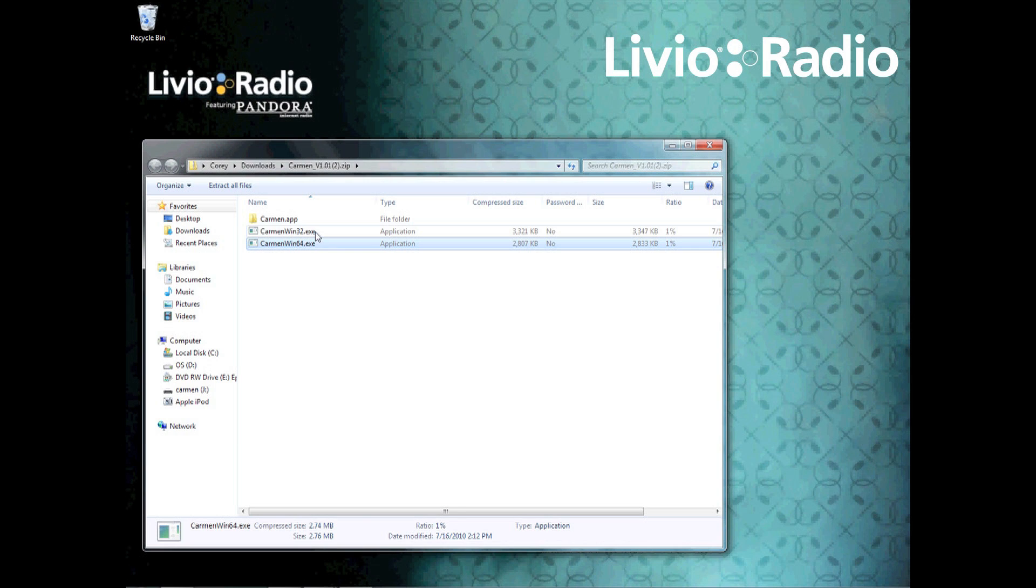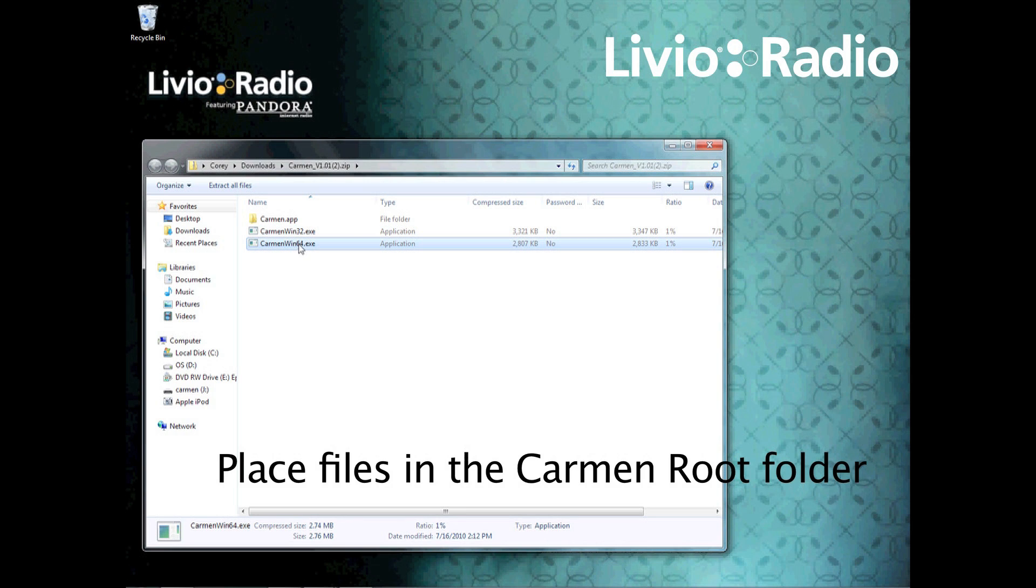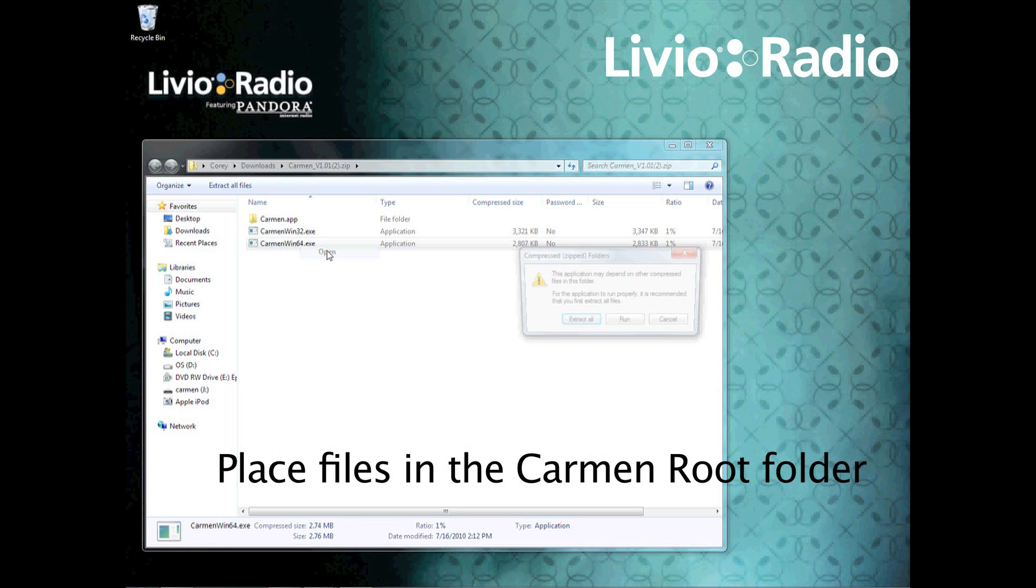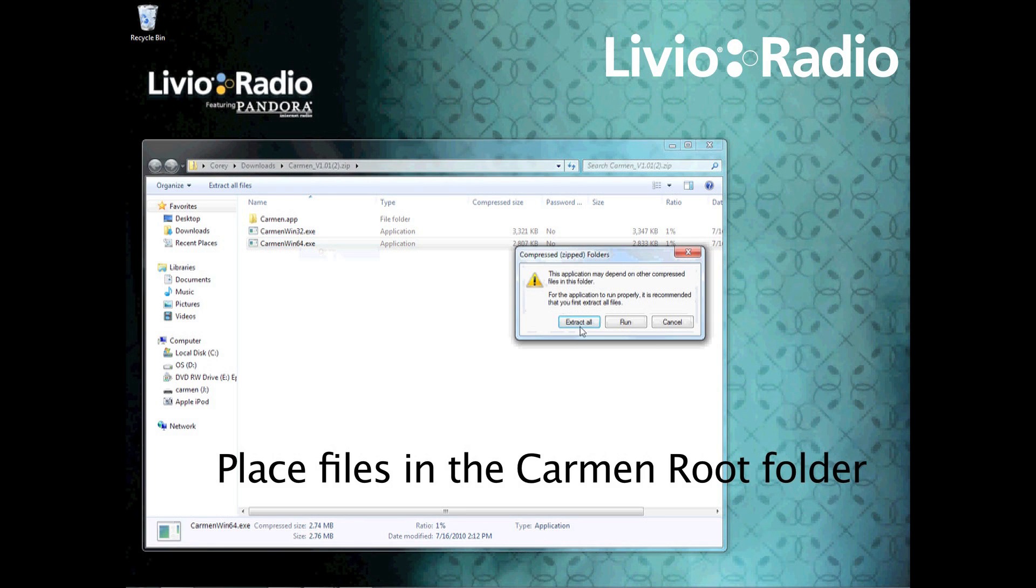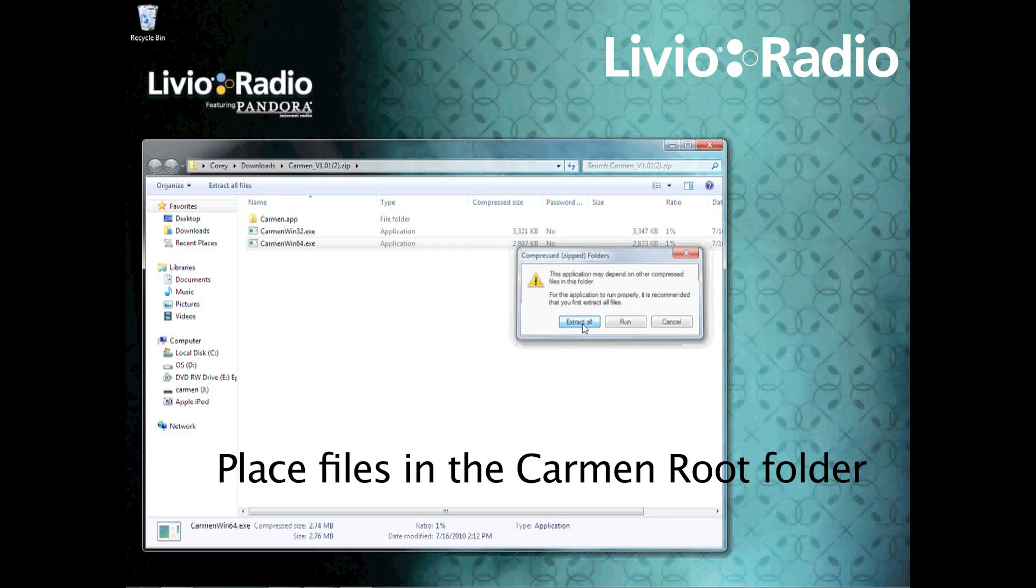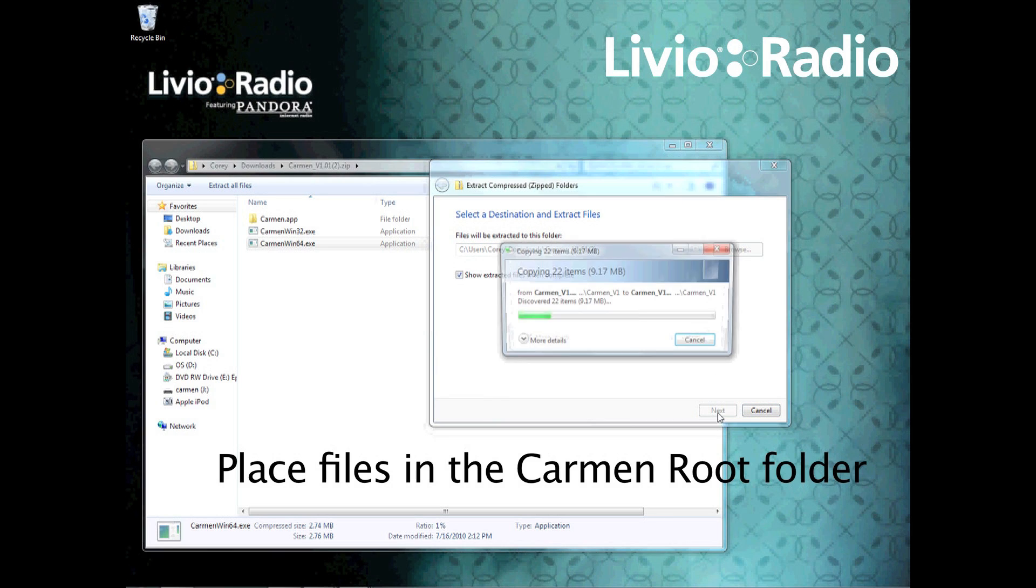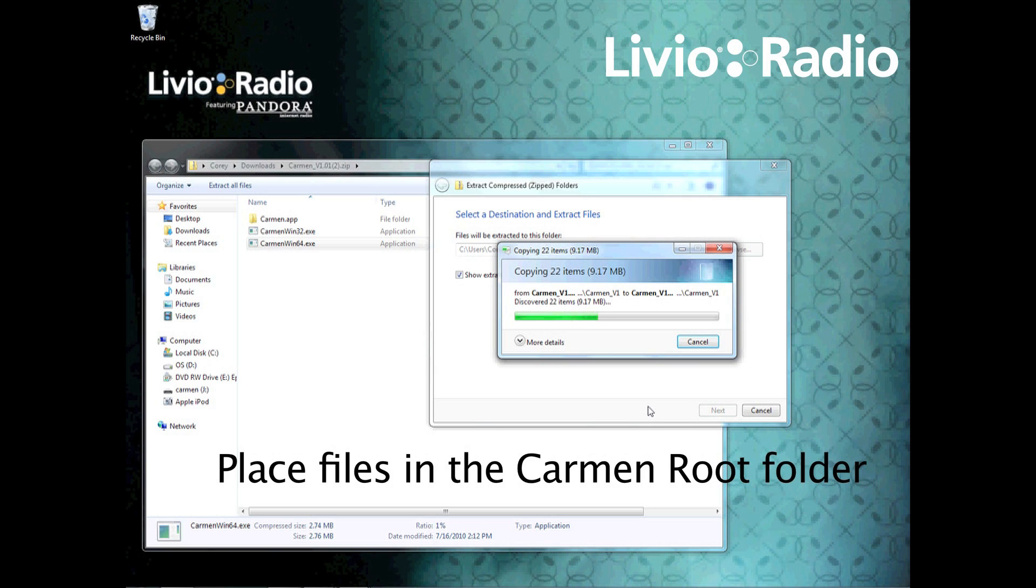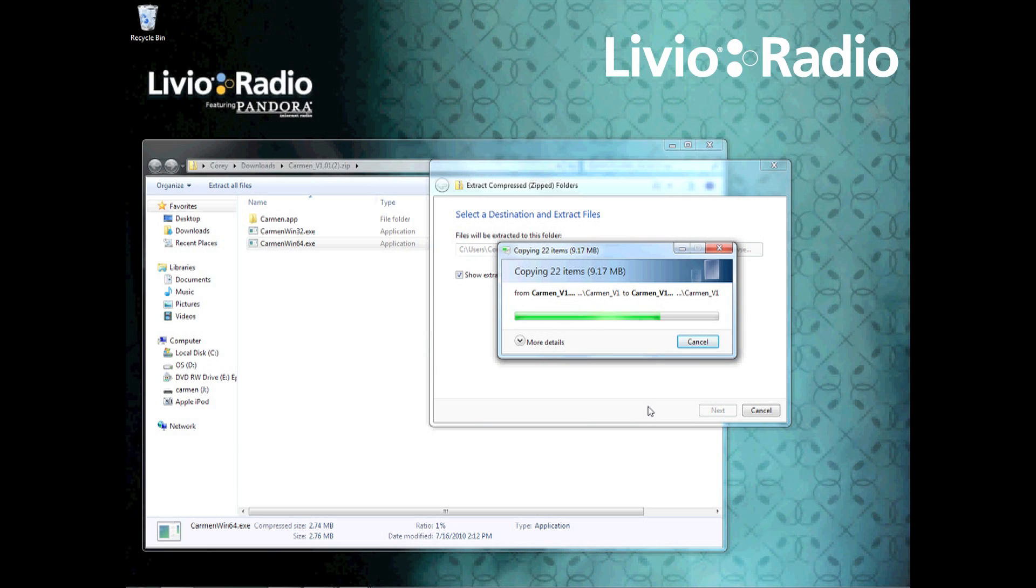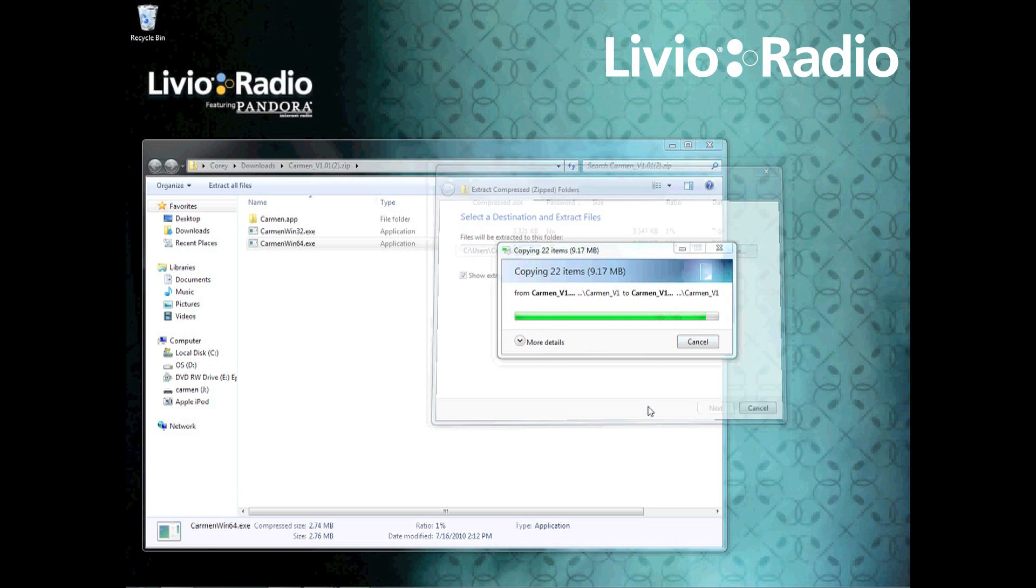Now you can extract these files anywhere you like, but once you do extract the files, you will have to place them in your Carmen root folder. Please make sure you remember where you put the files after you've downloaded them and extracted them.